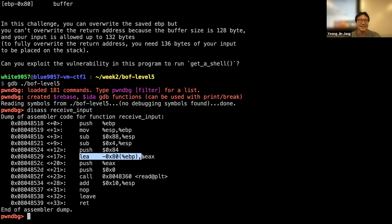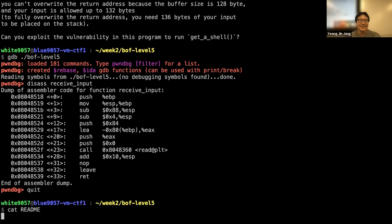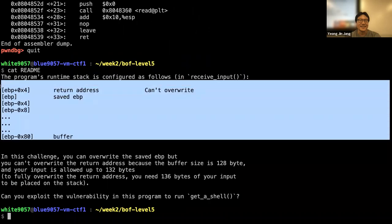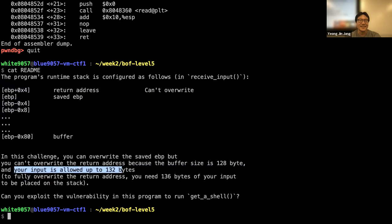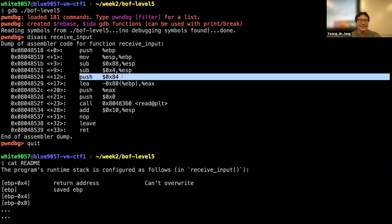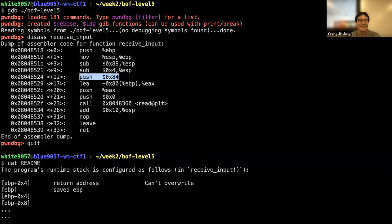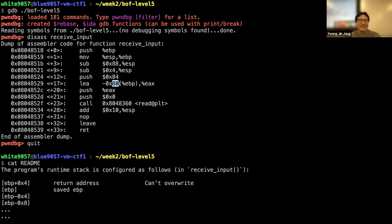The buffer size is 0x80, which is 128 bytes. After filling 128 bytes, overwriting four more bytes will override the saved EBP. You can also confirm this from the disassembly: the third argument to read is 0x84, which is four bytes more than the buffer. If it allowed 136 bytes of input, you could overwrite the return address, but in this case you cannot.